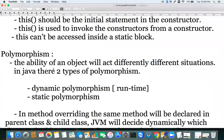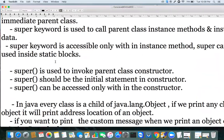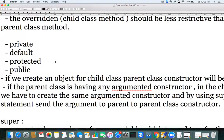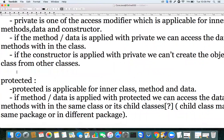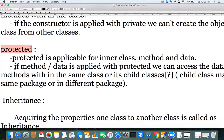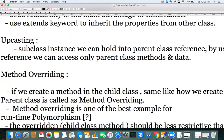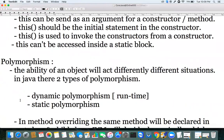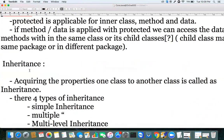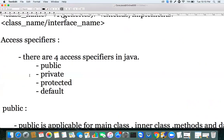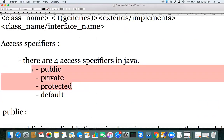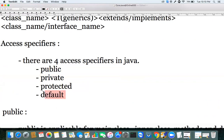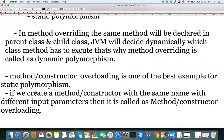So going back to our journey: we started with access specifiers. We discussed public, private, and protected. The last access specifier is `default`. Let's see what exactly `default` is.